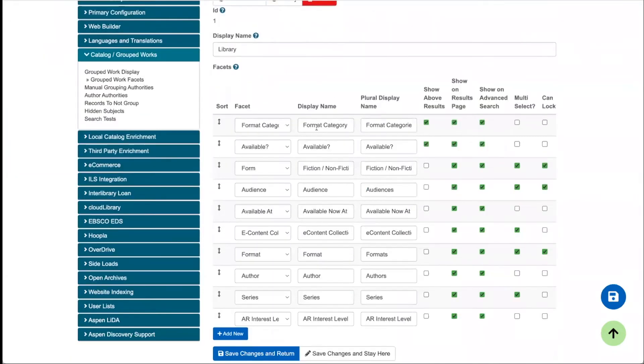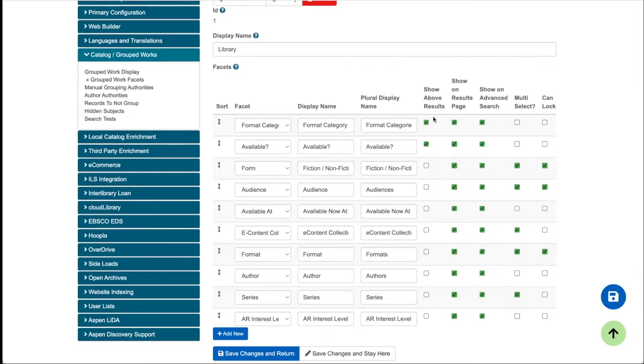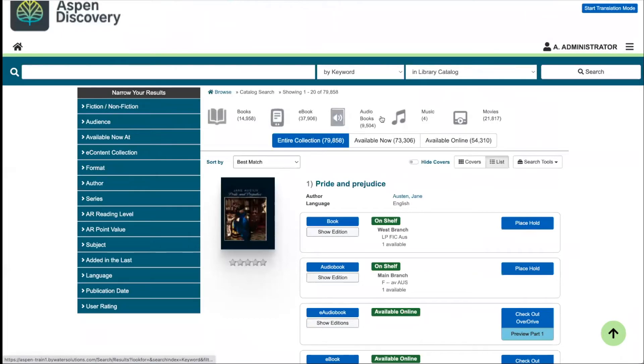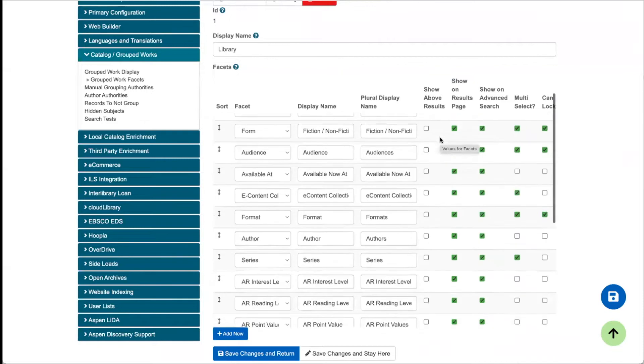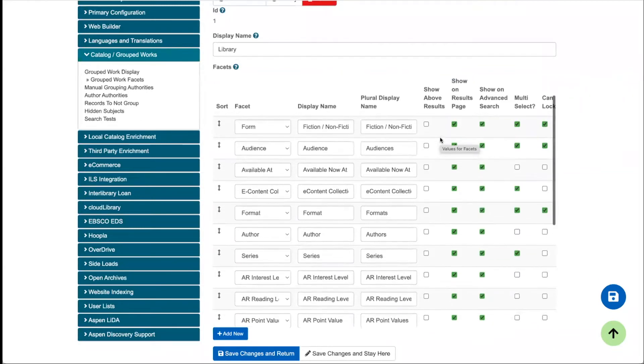All right, so let's start working through this chart. Right at the top, these two facets, format category and available, are the only ones that have show above search results checked. That's because these two actually control the format icon toggles and the availability toggles. So that's these format icons here and these availability toggles. If you were to go ahead in the chart and uncheck this where it says show above results, these would actually disappear. So we just suggest ignoring these top two, scrolling past, and then working on your other facets.